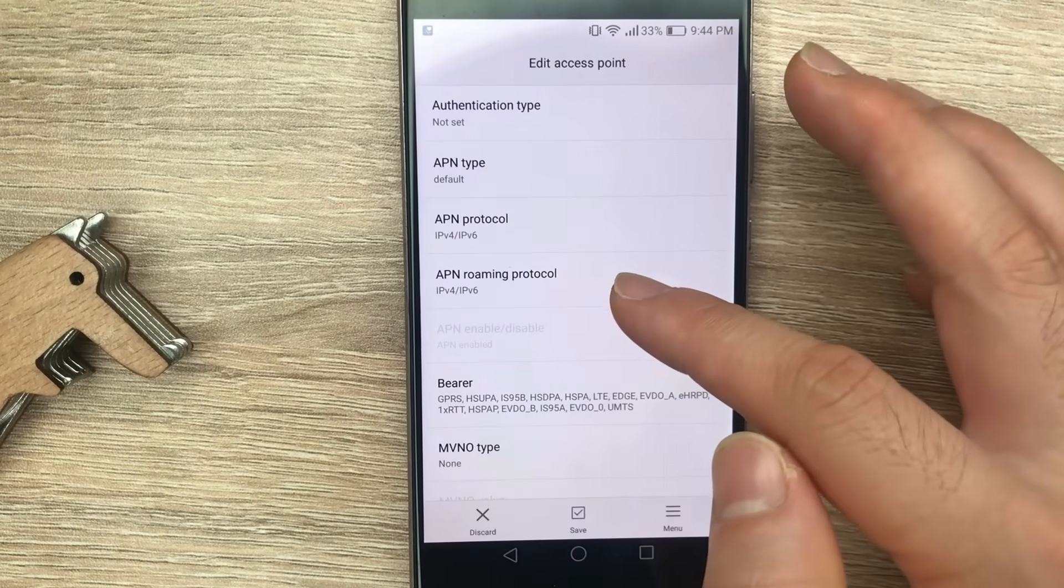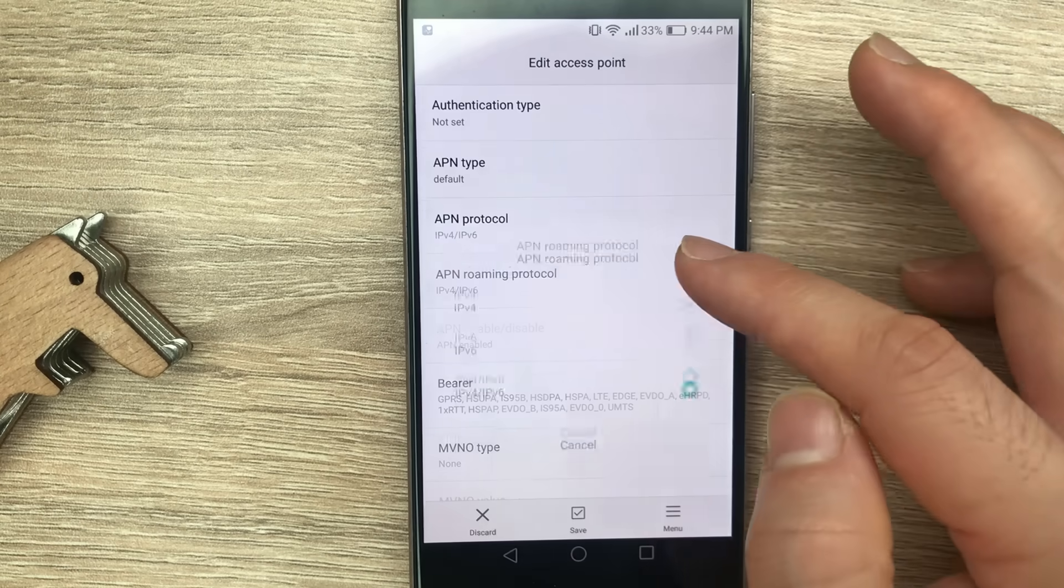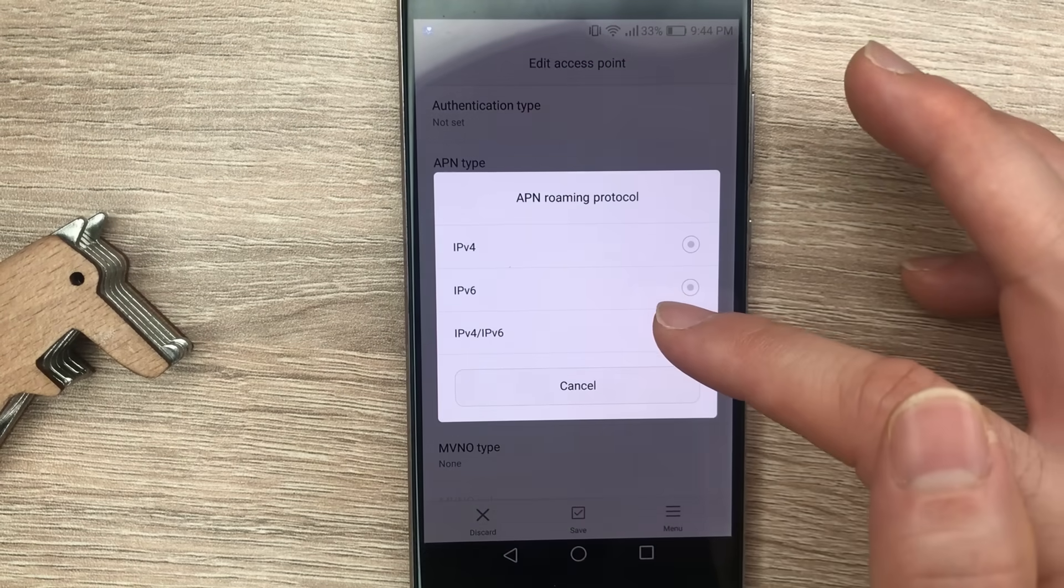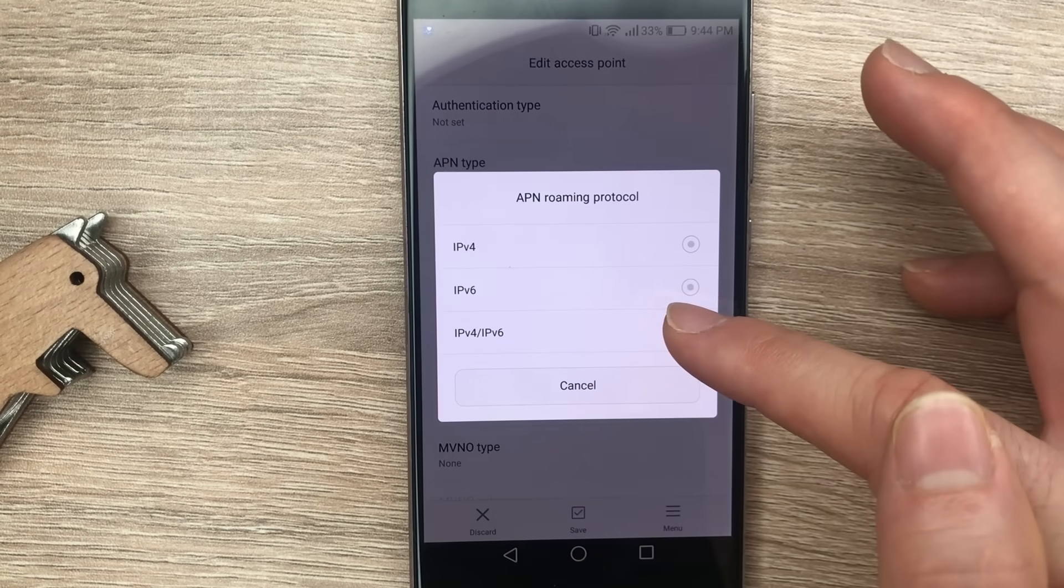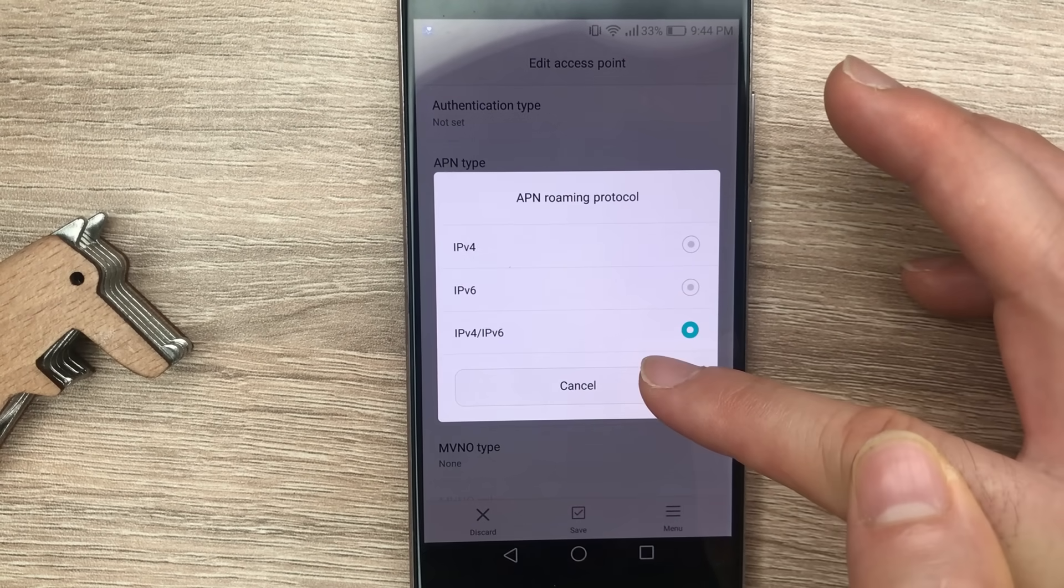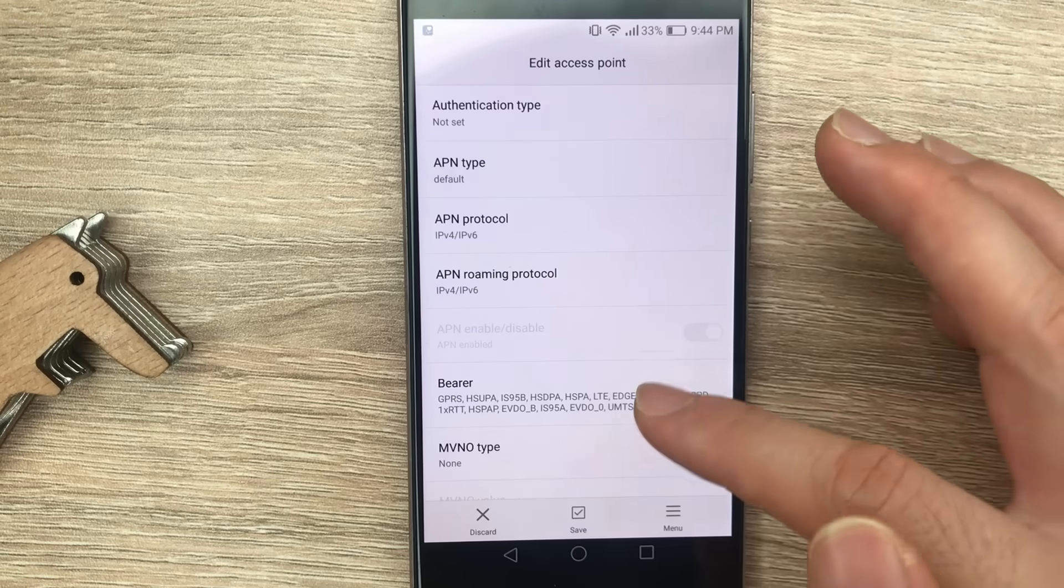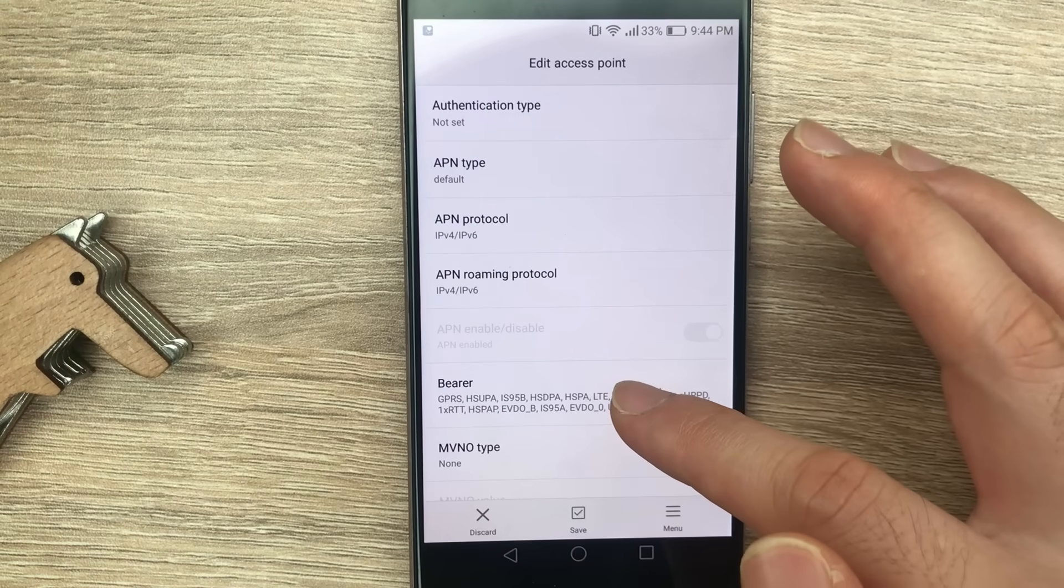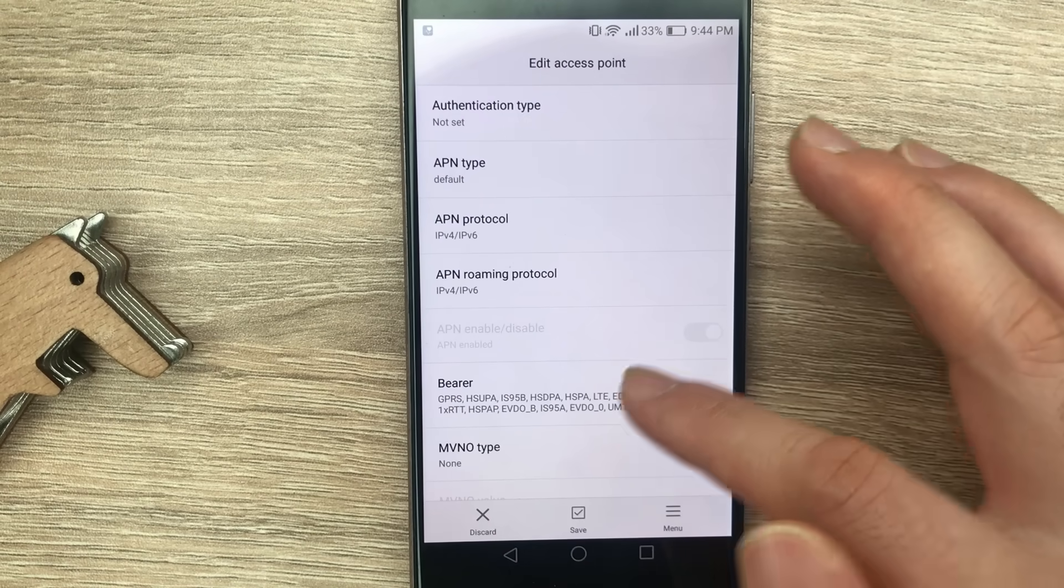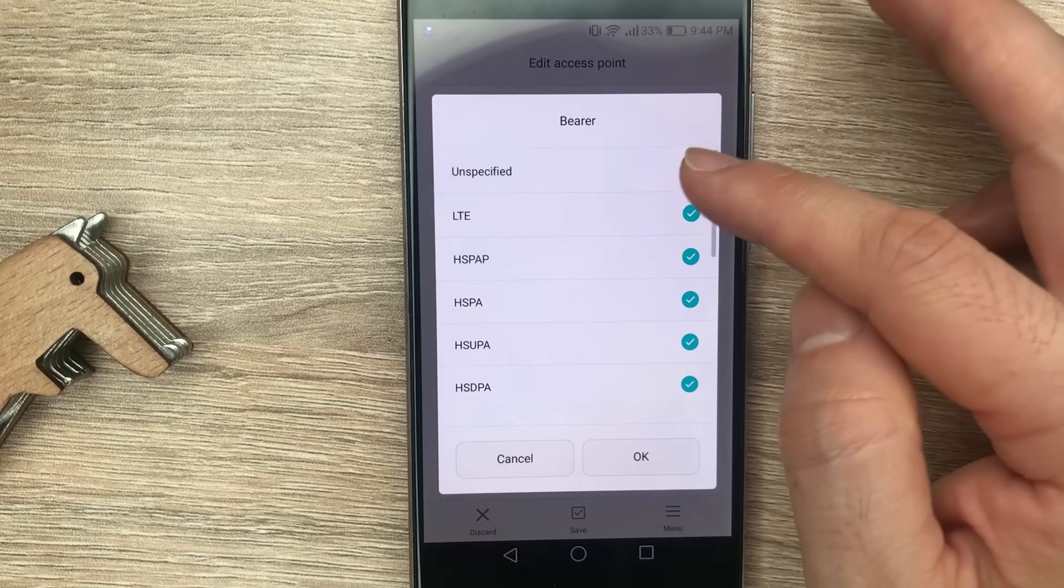Same as APN roaming protocol: IP version 4 slash IP version 6. And here on bearer you need to unselect.